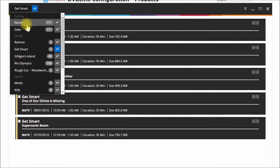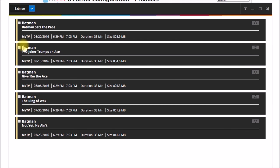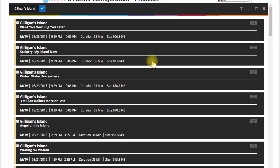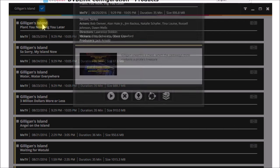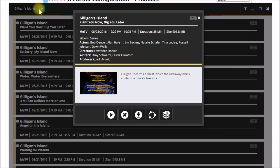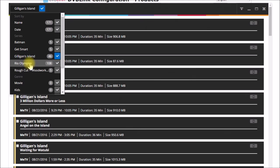You can sort by series. You want to go look at Batman or you want to look at Gilligan's Island. It can sort all those out. You've got much richer metadata. So you have all of that here.